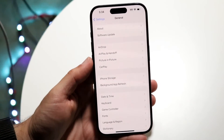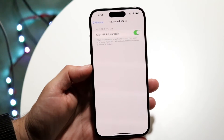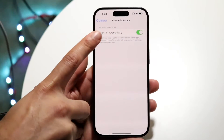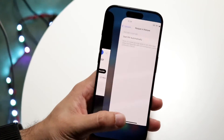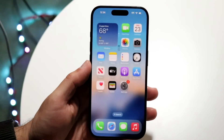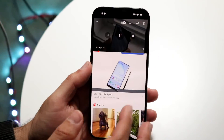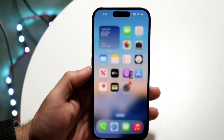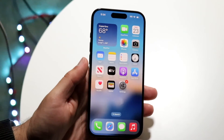Tap on that option and it will come up. Right here it says 'Start PIP Automatically.' If you want to completely turn it off, you can just disable this option. Now whenever you're watching a video and hop out, it will no longer automatically go over your screen. You can still manually enable it if you want, but it will no longer start picture in picture automatically.